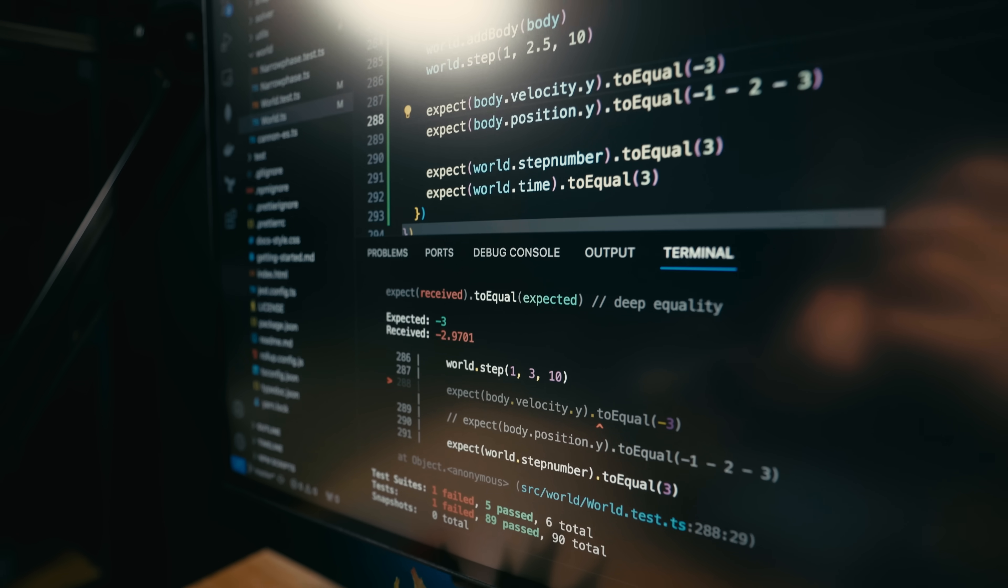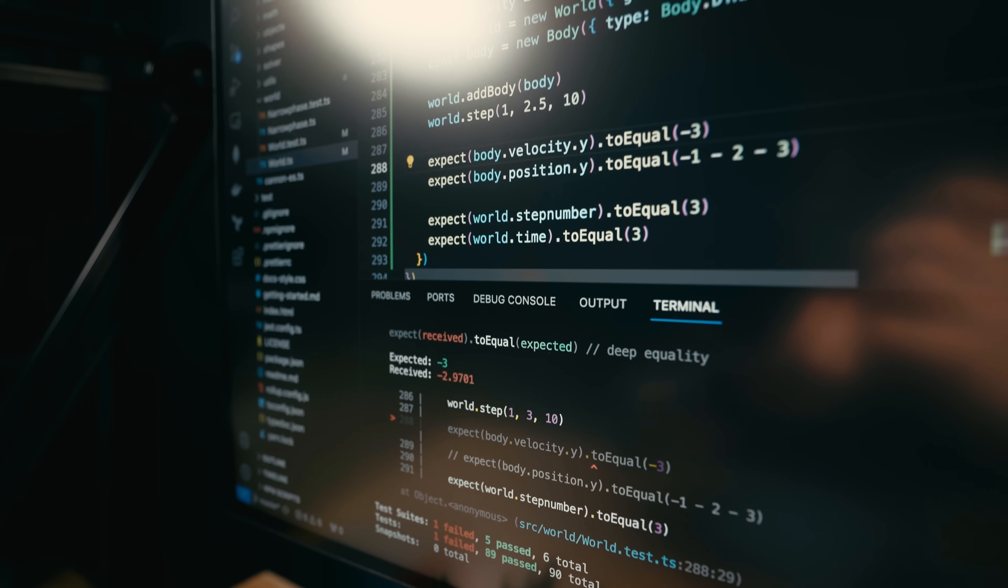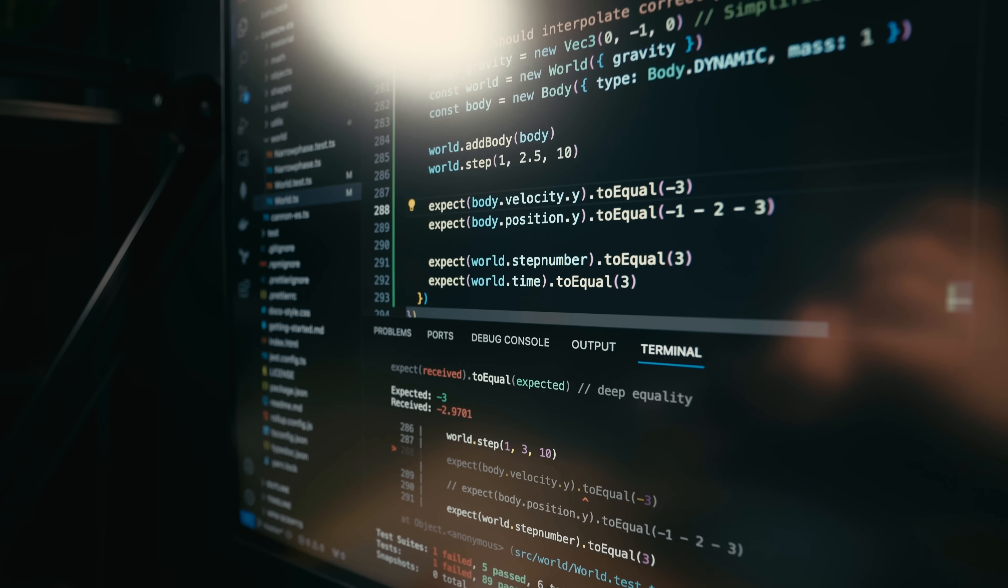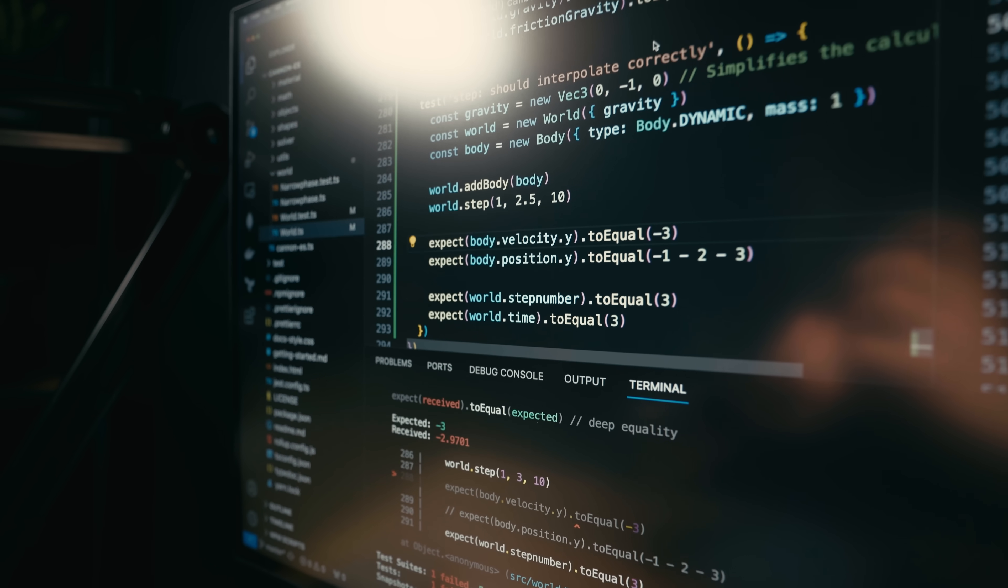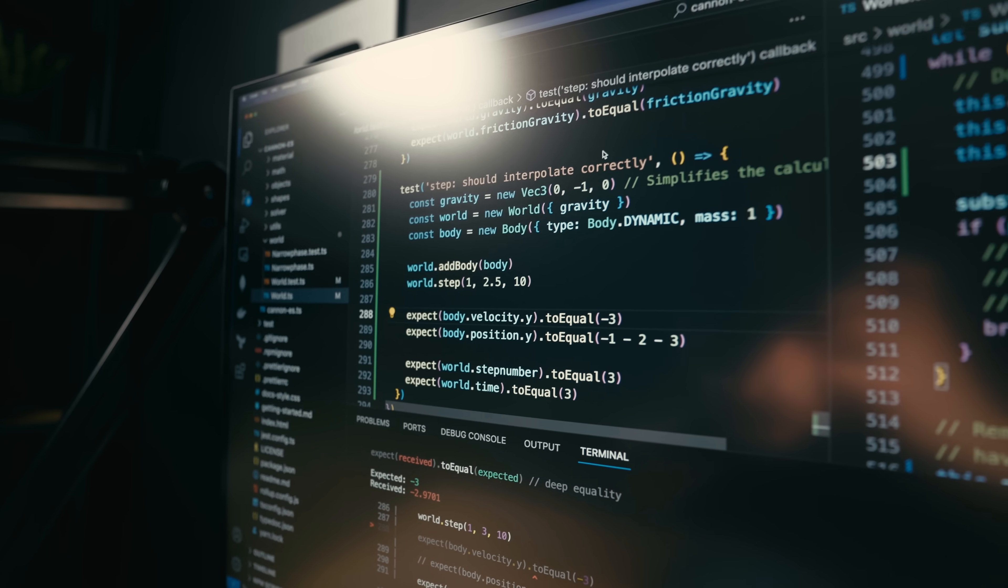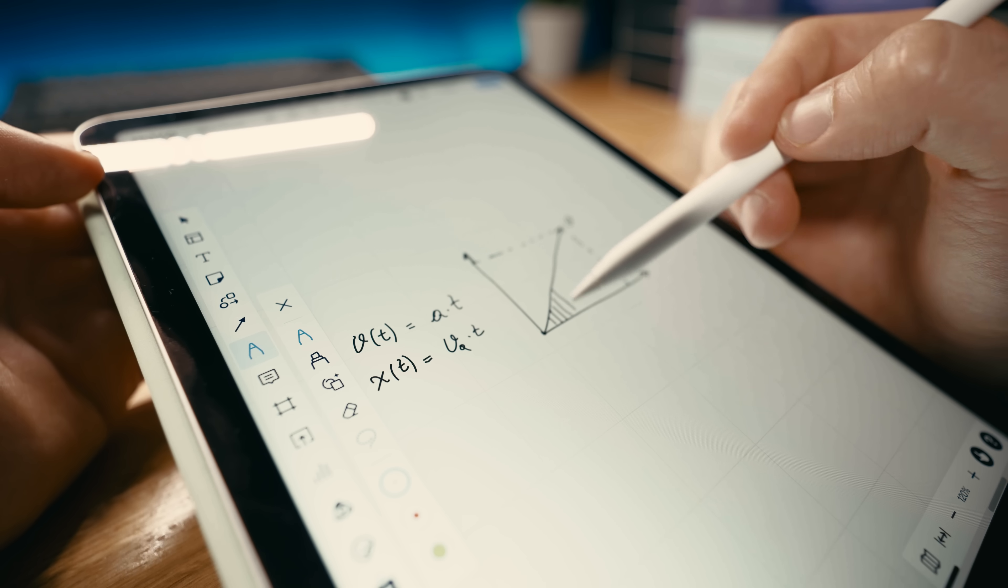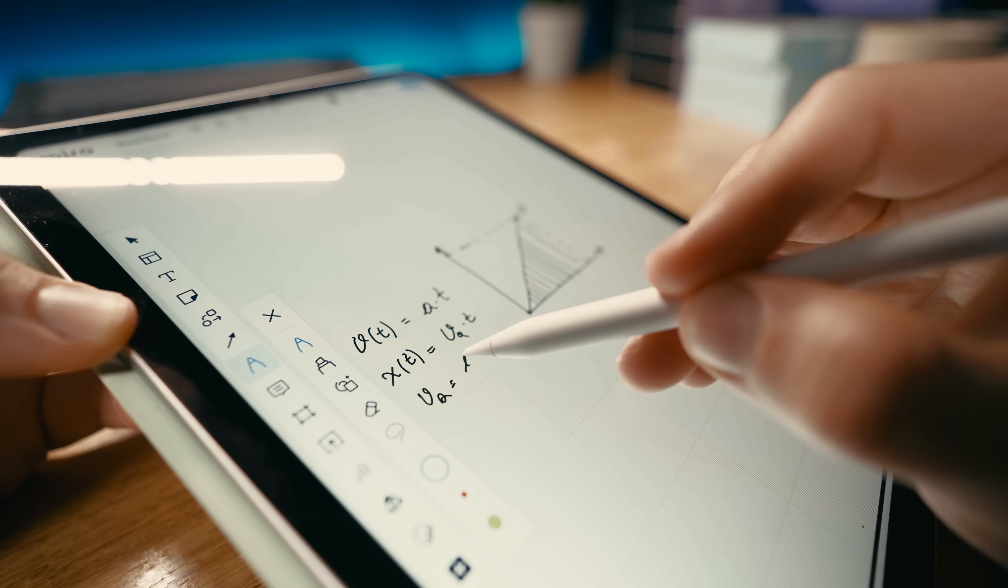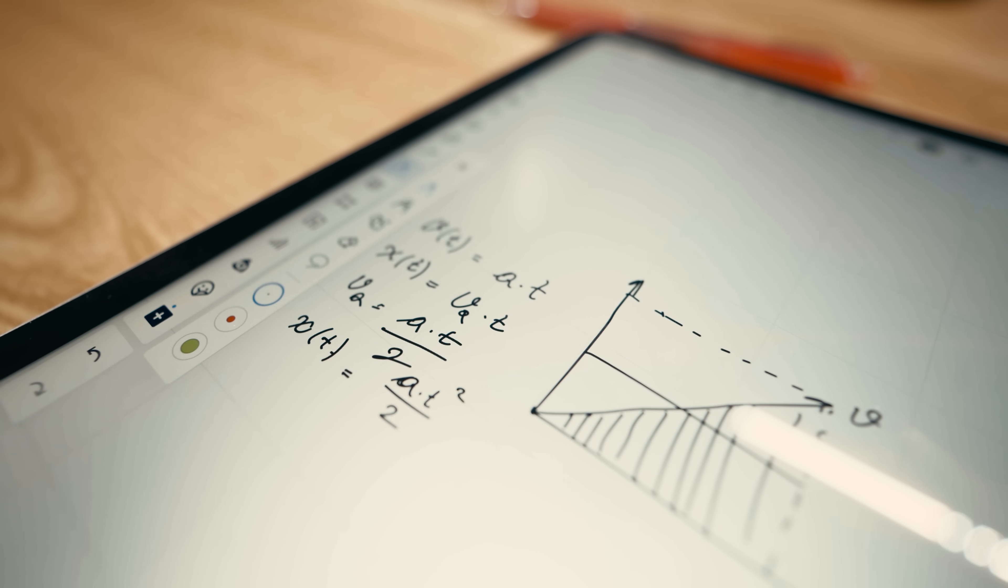But for whatever reason my test kept failing. So I decided to do a quick back of the napkin sanity check. It's really good to remember high school physics from time to time.